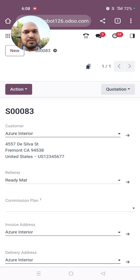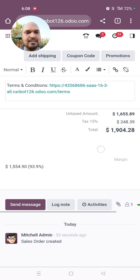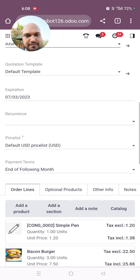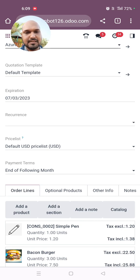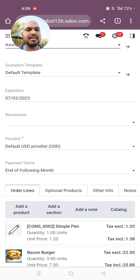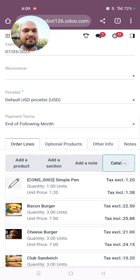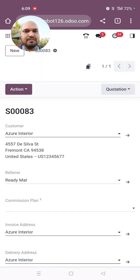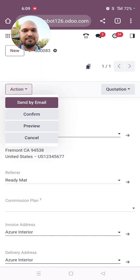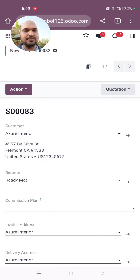Salespeople who are on the floor or in the market can now create a great and quick quotation on the go using the product category filter and the catalog feature very easily. I hope you will like this feature — you can confirm the sales order right here. Thank you very much, have a good day.